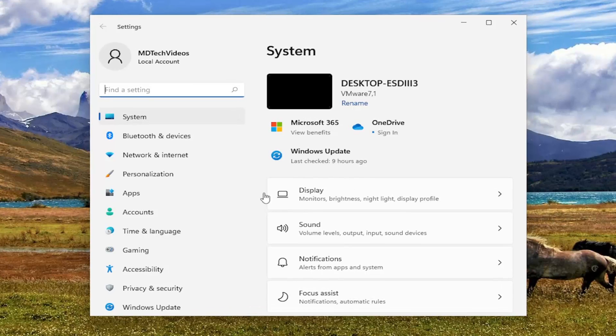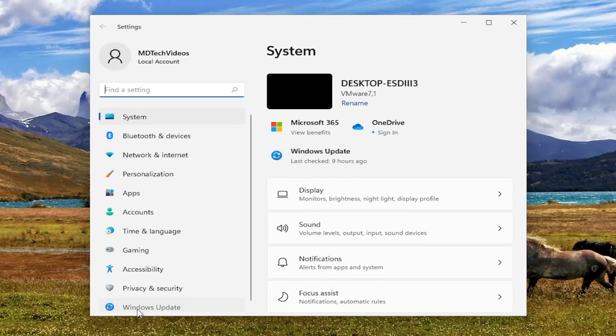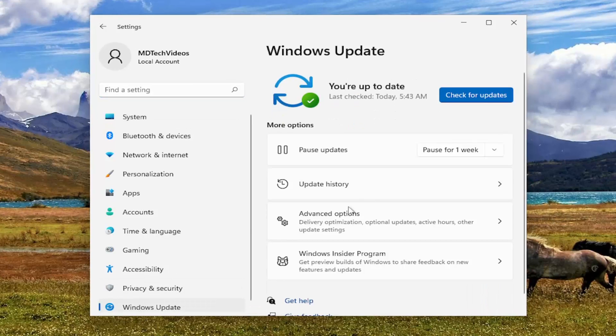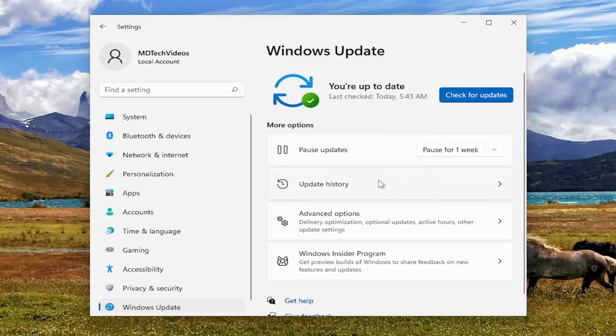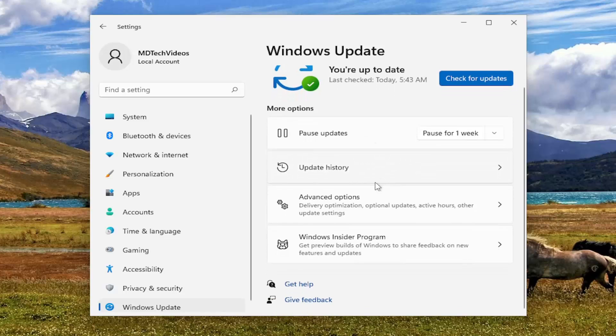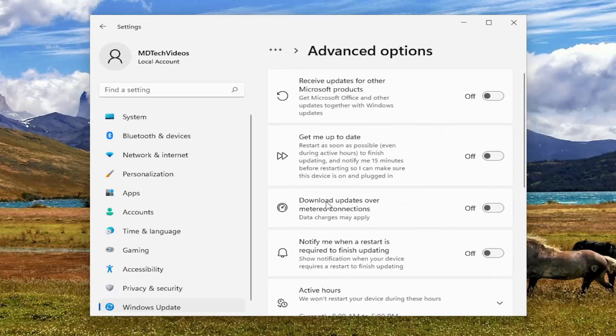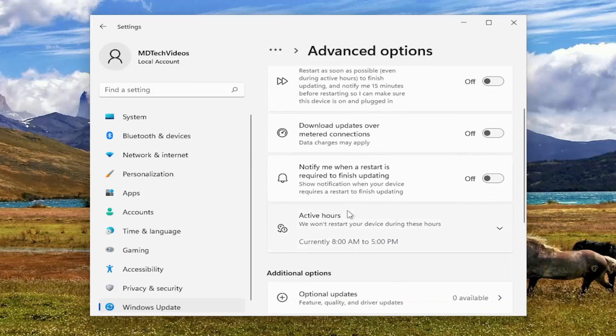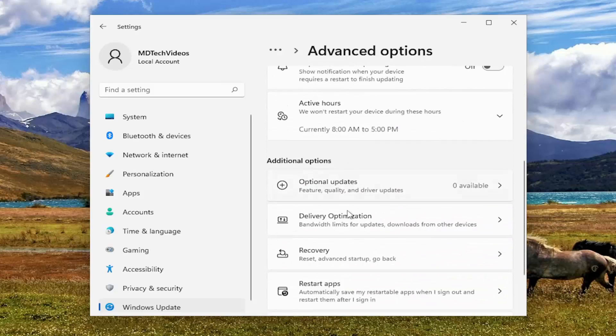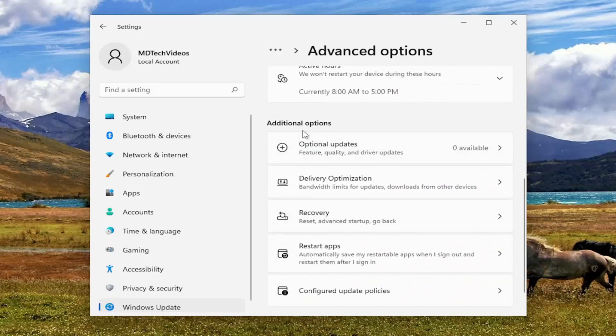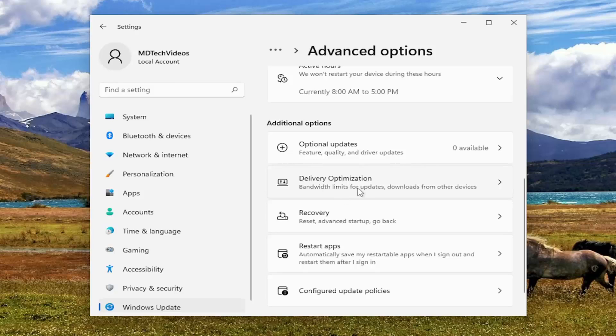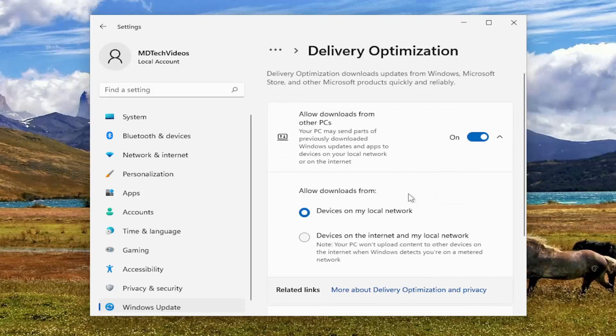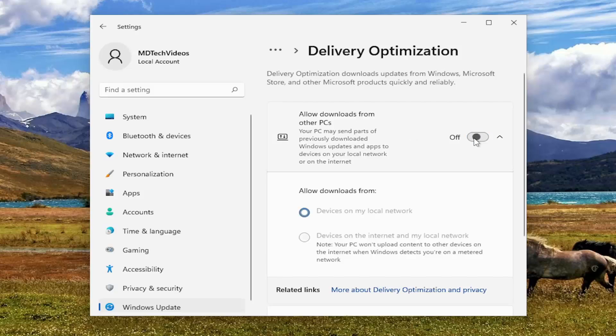Now you want to select Windows Update on the left side here and then on the right you want to go and select Advanced Options. You want to scroll down, underneath Additional Options, Delivery Optimization, bandwidth limits for updates, downloads from other devices. Go ahead and open that up. And if you have allowed downloads from other PCs go ahead and turn that off.